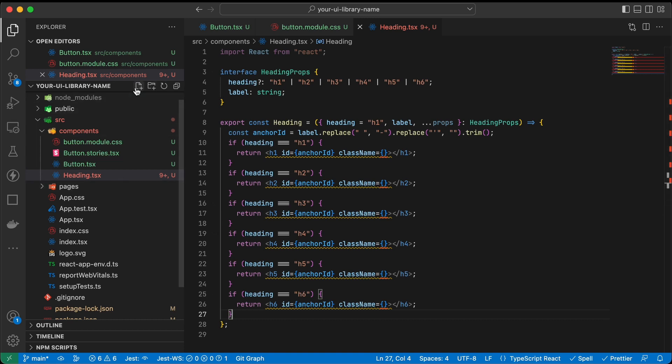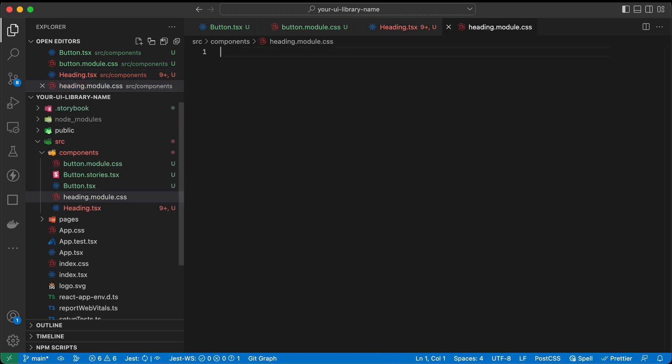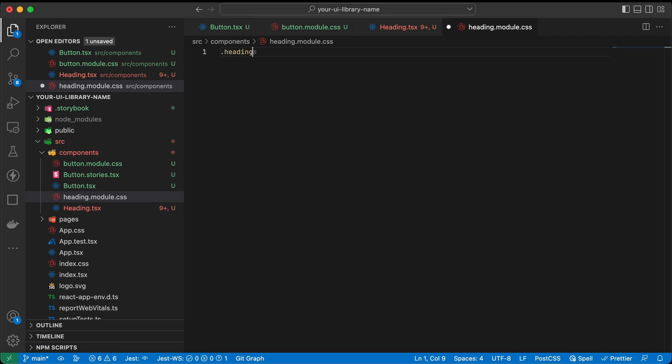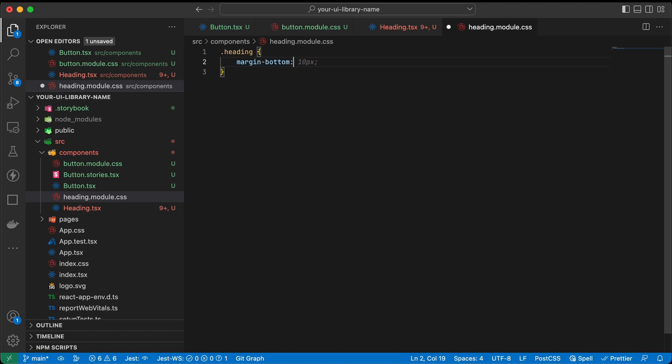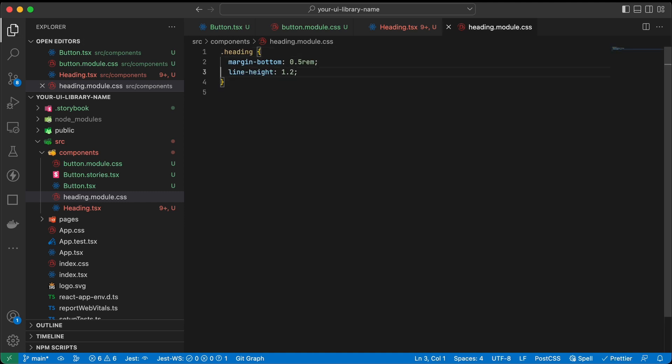Next up we can add a CSS module for it. Let's add heading.module.css. Let's create a base heading style called heading. We can add some margin to the bottom. I like to use rems. Let's add a line height. And of course some font weight because it's a heading. Let's make it bold.